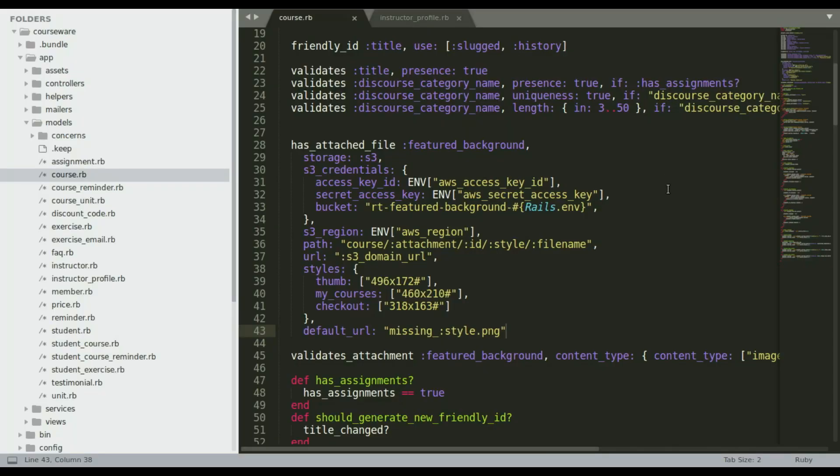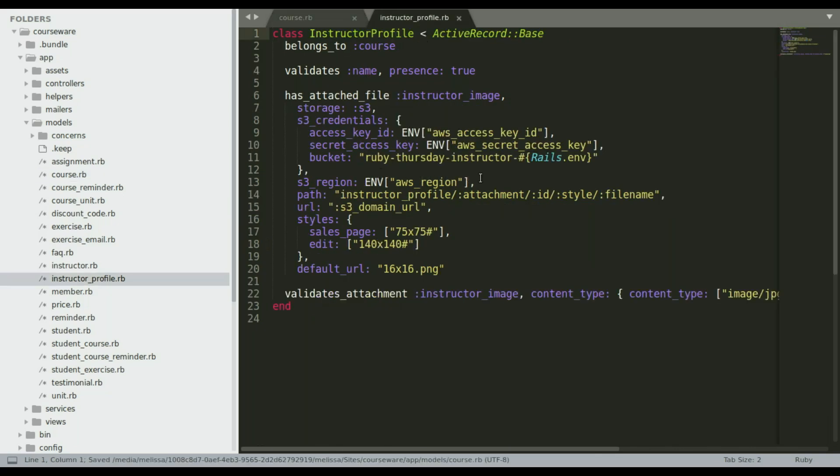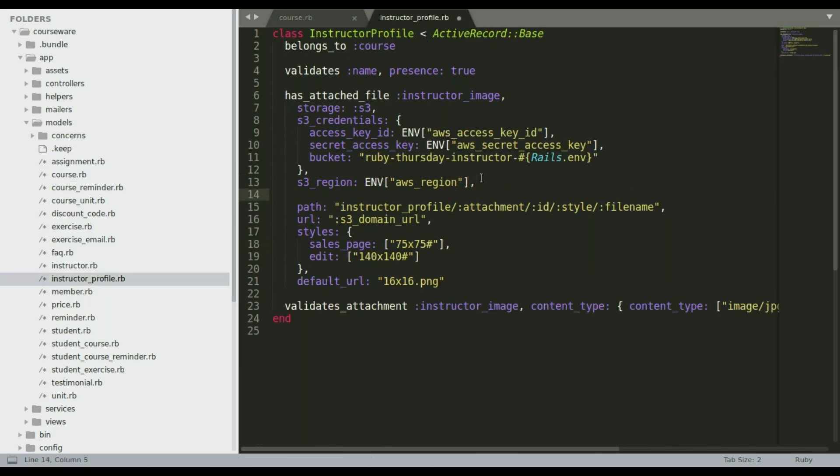So here we are in my code base and I've gone to my model where I have this featured background that is course. And so I'm going to add it right in here and save that. I have one more image. That's the instructor image. So I'm going to go ahead and add it in here as well.